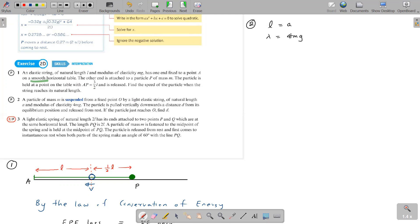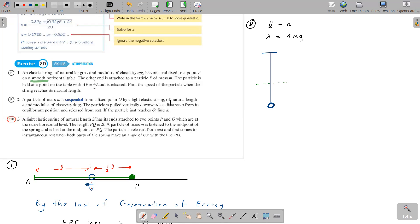The particle is pulled vertically downward a distance d from its equilibrium position. The equilibrium position is where the particle hangs at rest — not at natural length, but slightly beyond it due to the weight. So there's an extension due to the weight, and this position is what we call the equilibrium position. We can find that extension first.